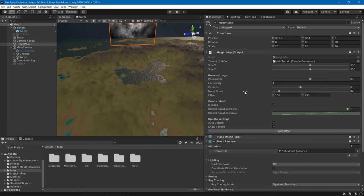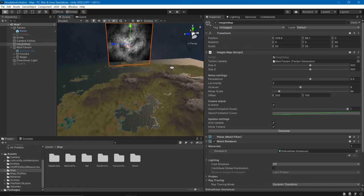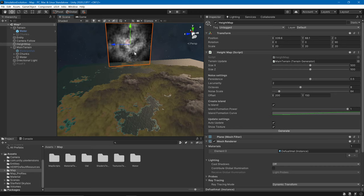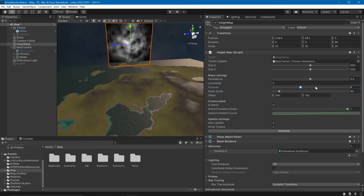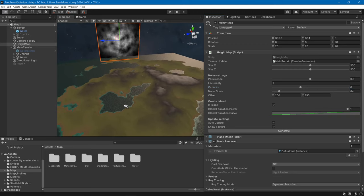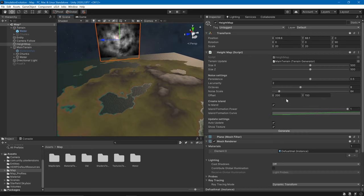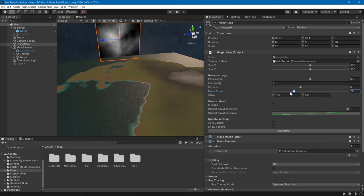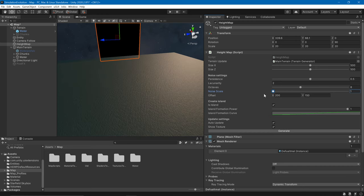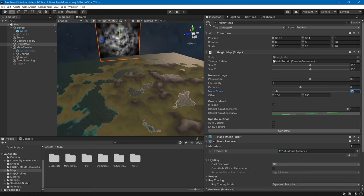We can also change the octaves. We are not using just one noise map — we are using Perlin noise with eight maps in this case, so we can add more or fewer octaves. We can also change the scale to make the features bigger or smaller.